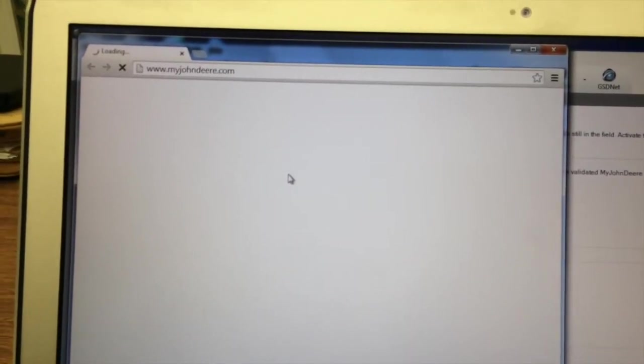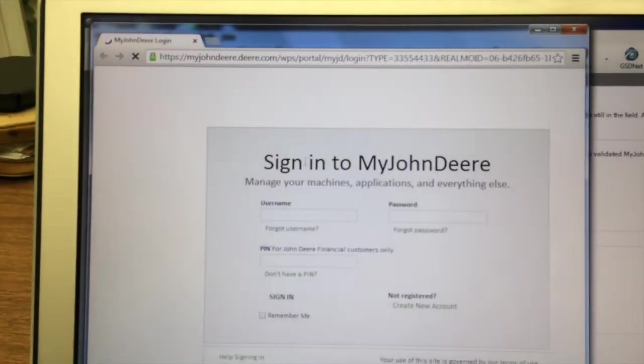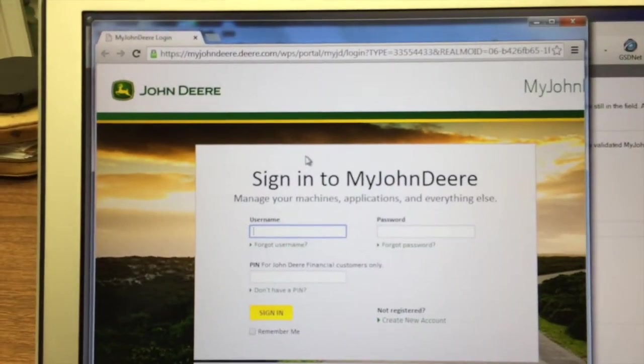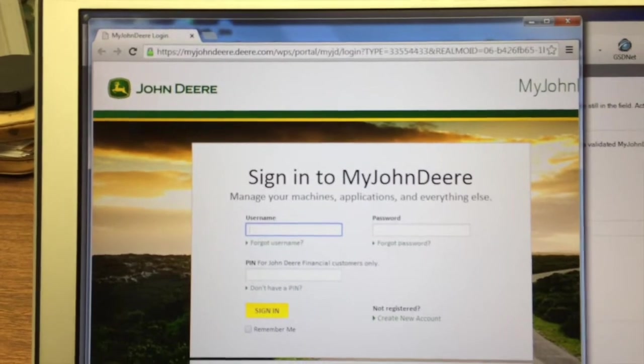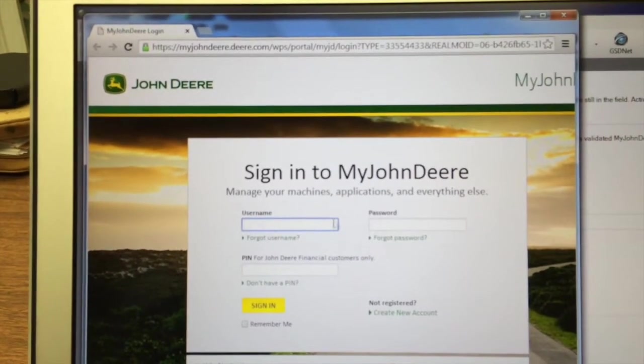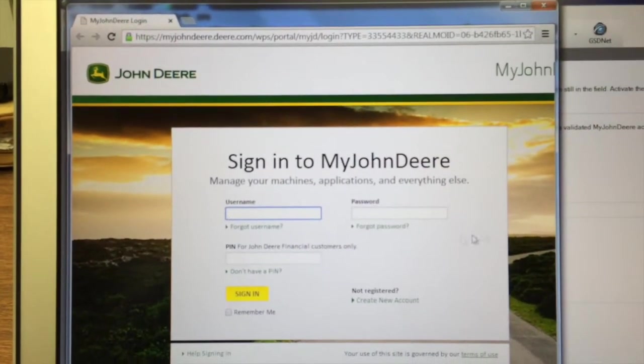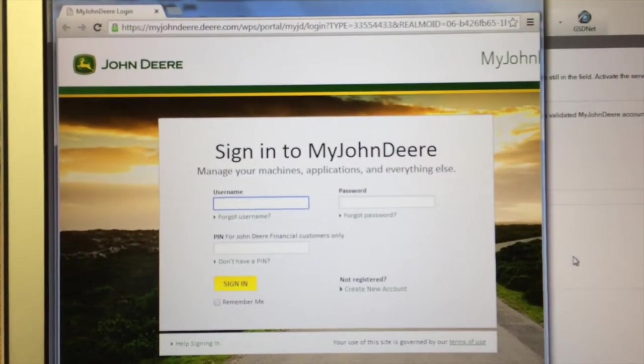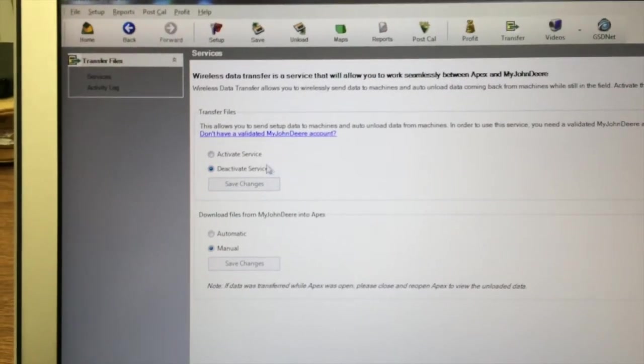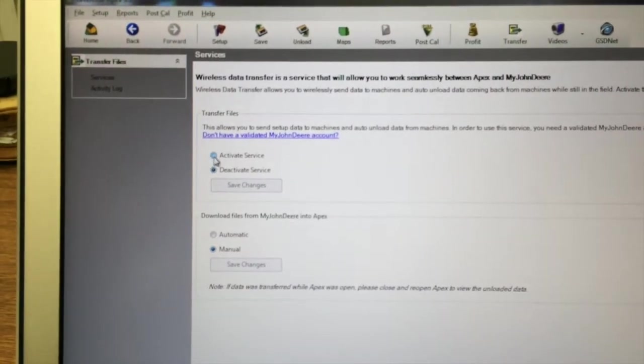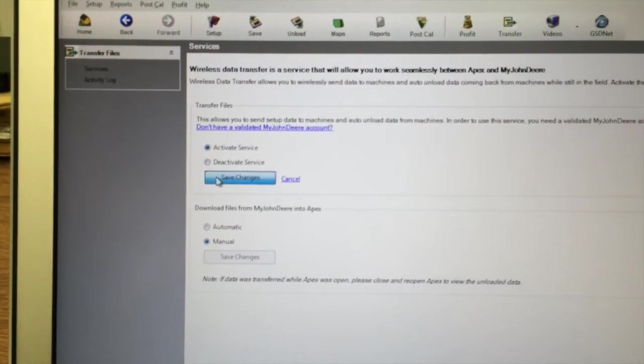If you've not validated your account, go ahead and get a hold of your local John Deere dealer, and they can help you do that. So here you would simply log in with your username and password, and then activate services and save changes.